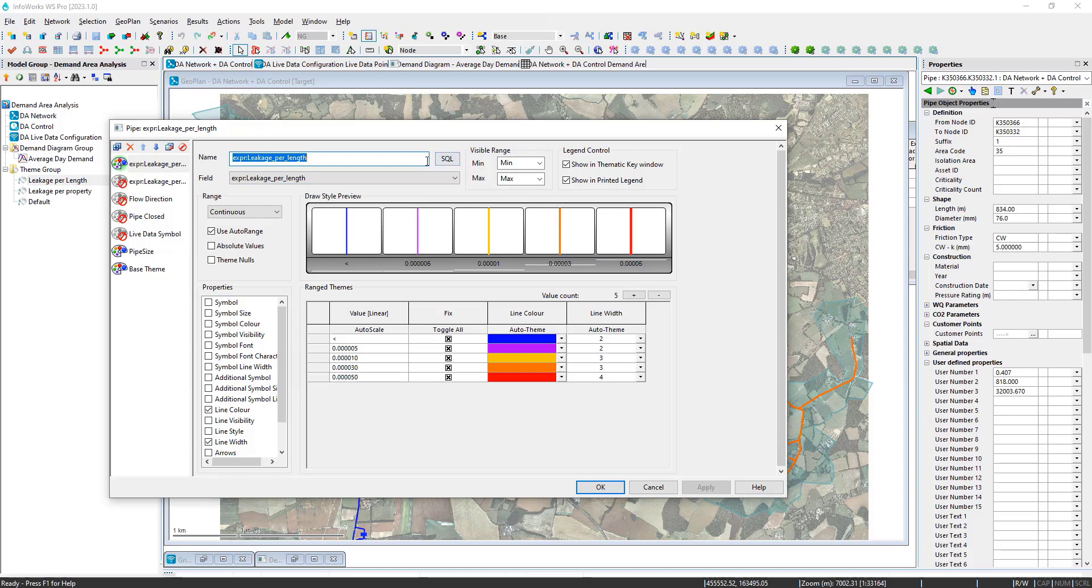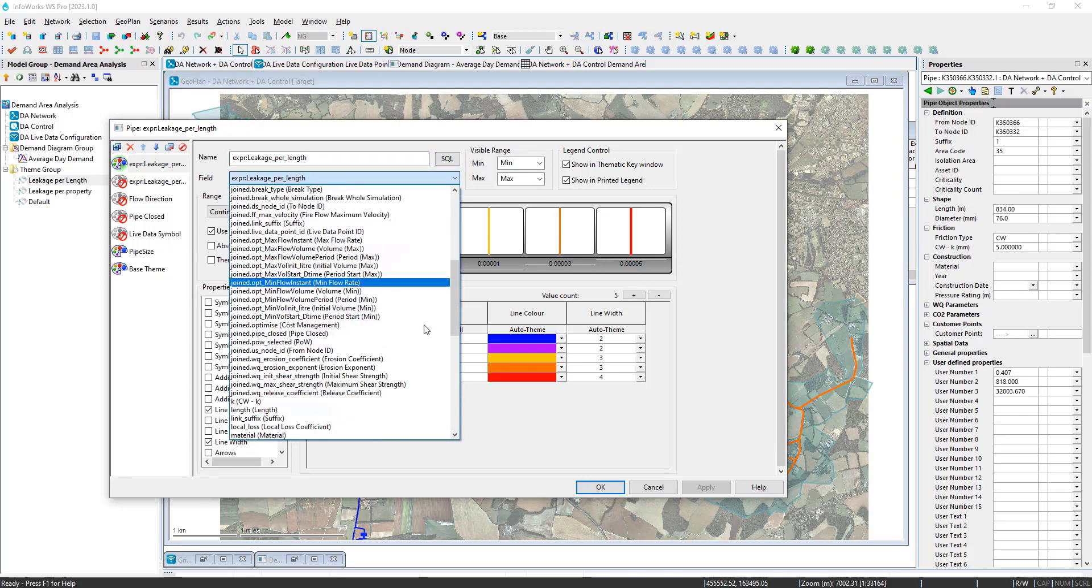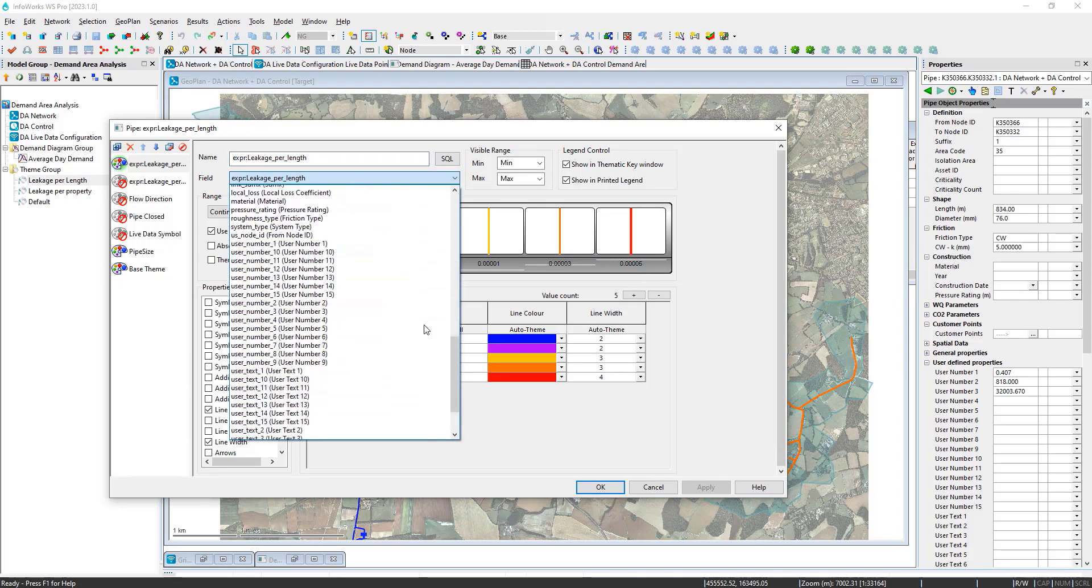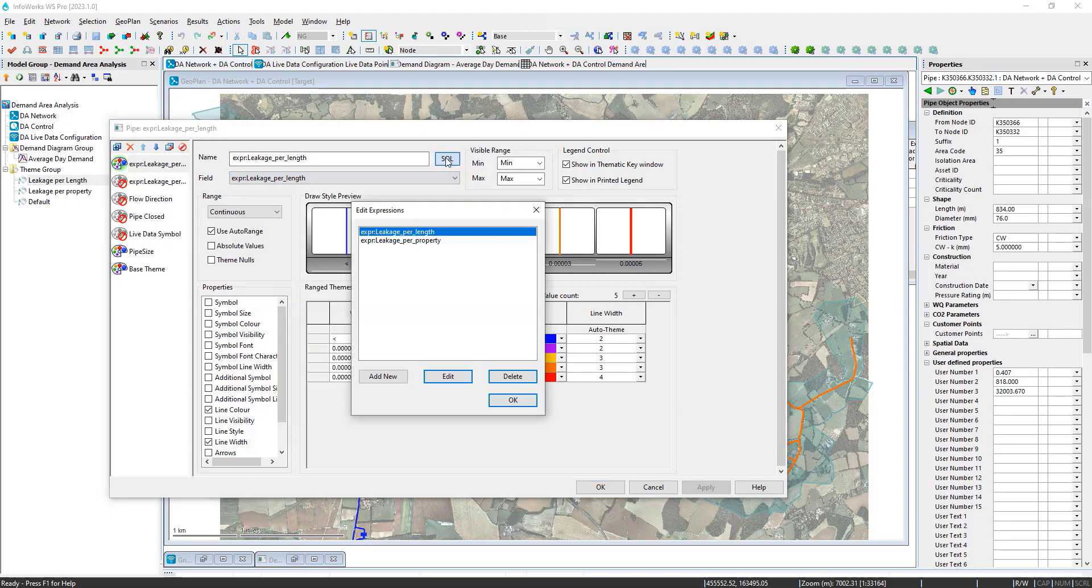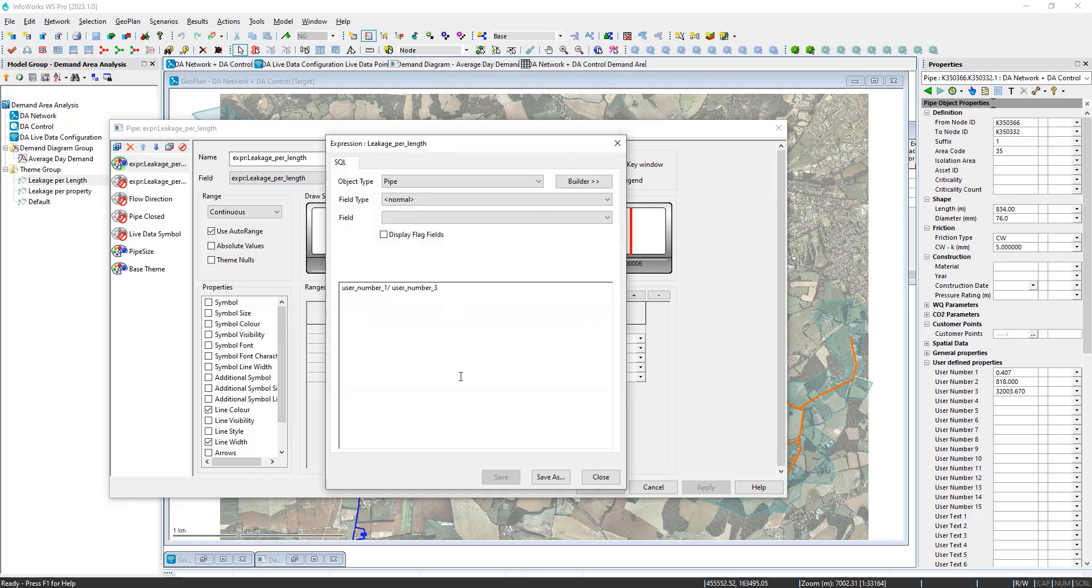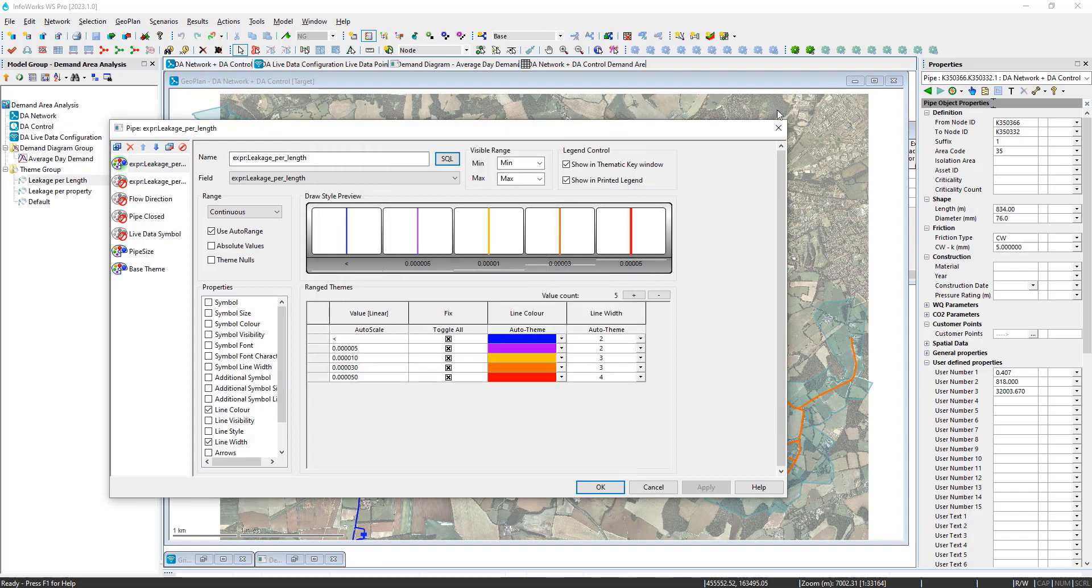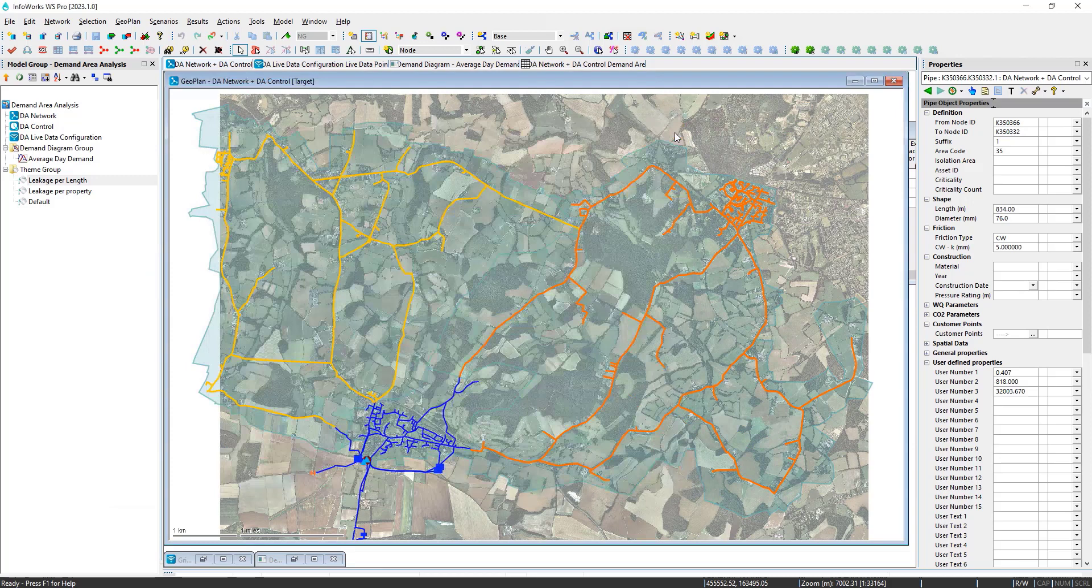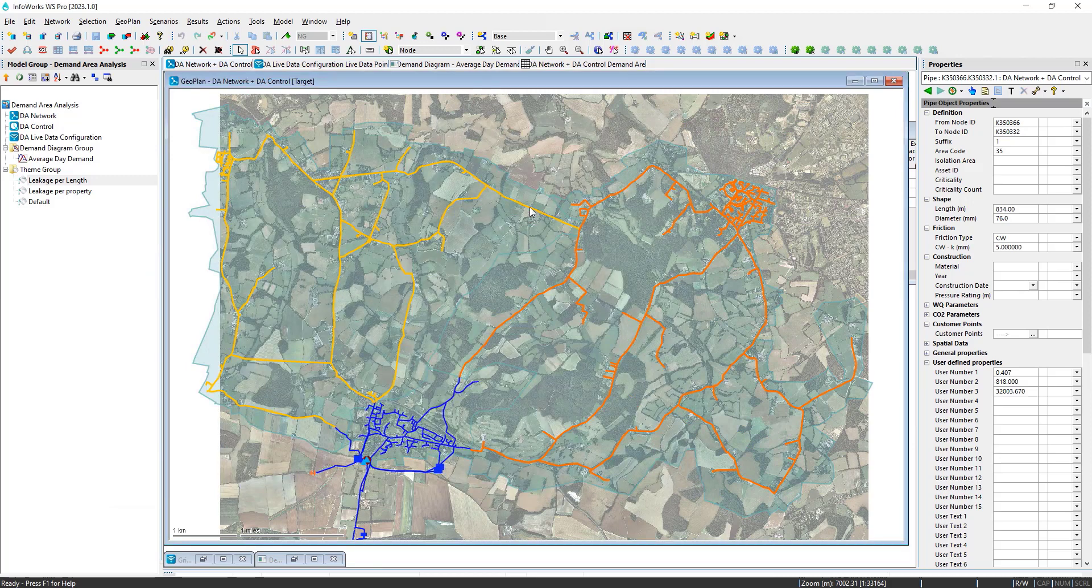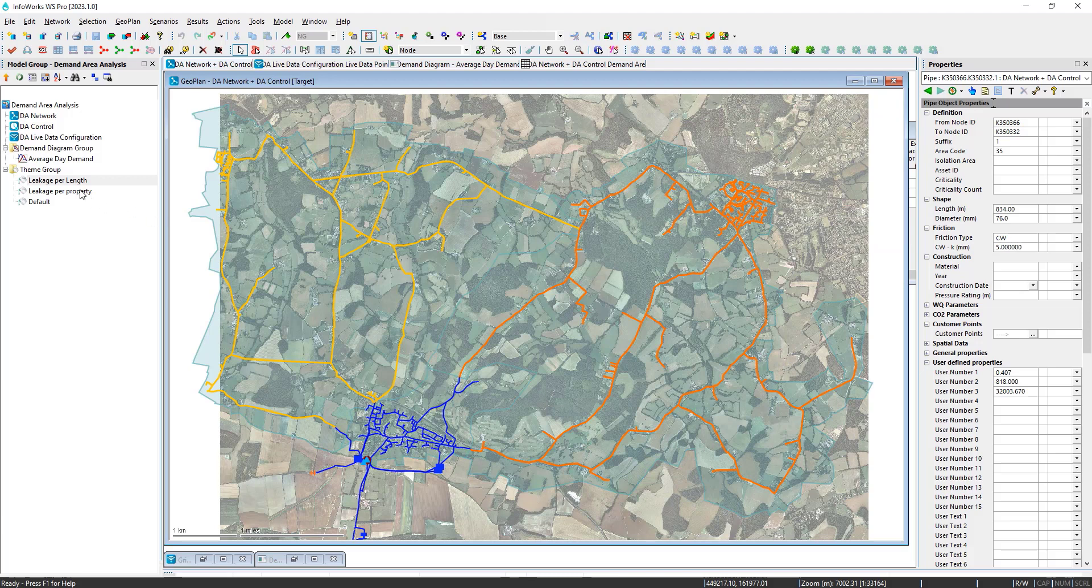I could access them directly by pointing directly at the user number fields. But in this case, let's say I want to normalize things. I could take the excess leakage divided by the length. And I can apply that to all my zones. And you can see which area has more excess leakage per linear foot.